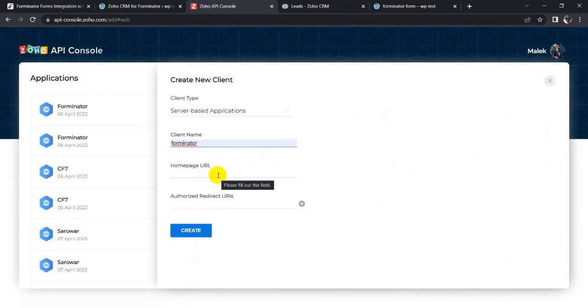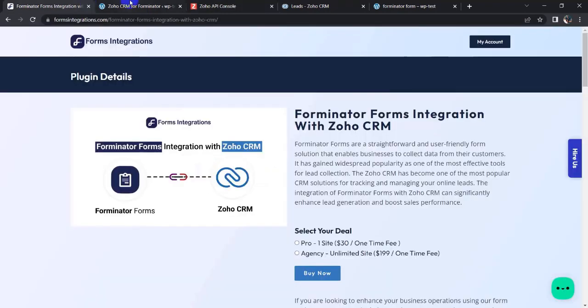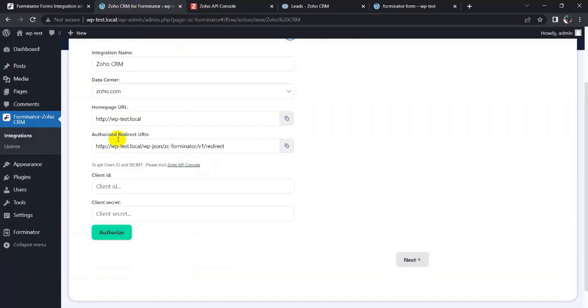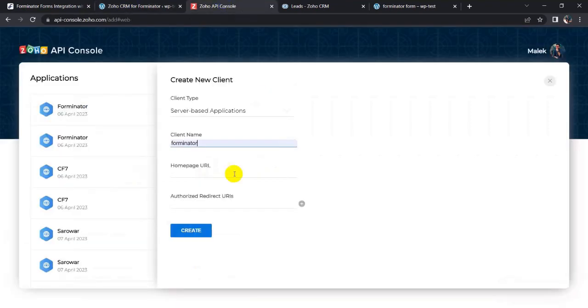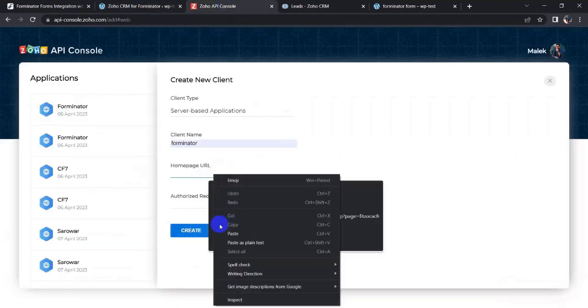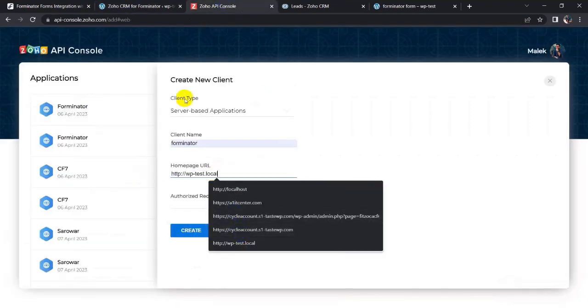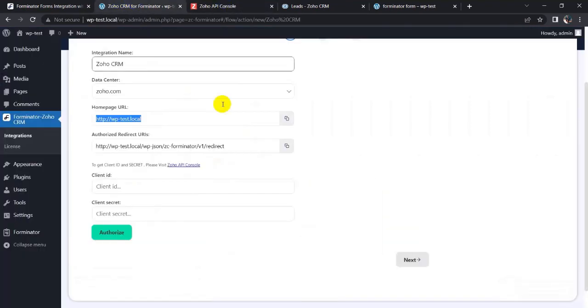So I need now home page URL. Copy the home page URL and paste it here.